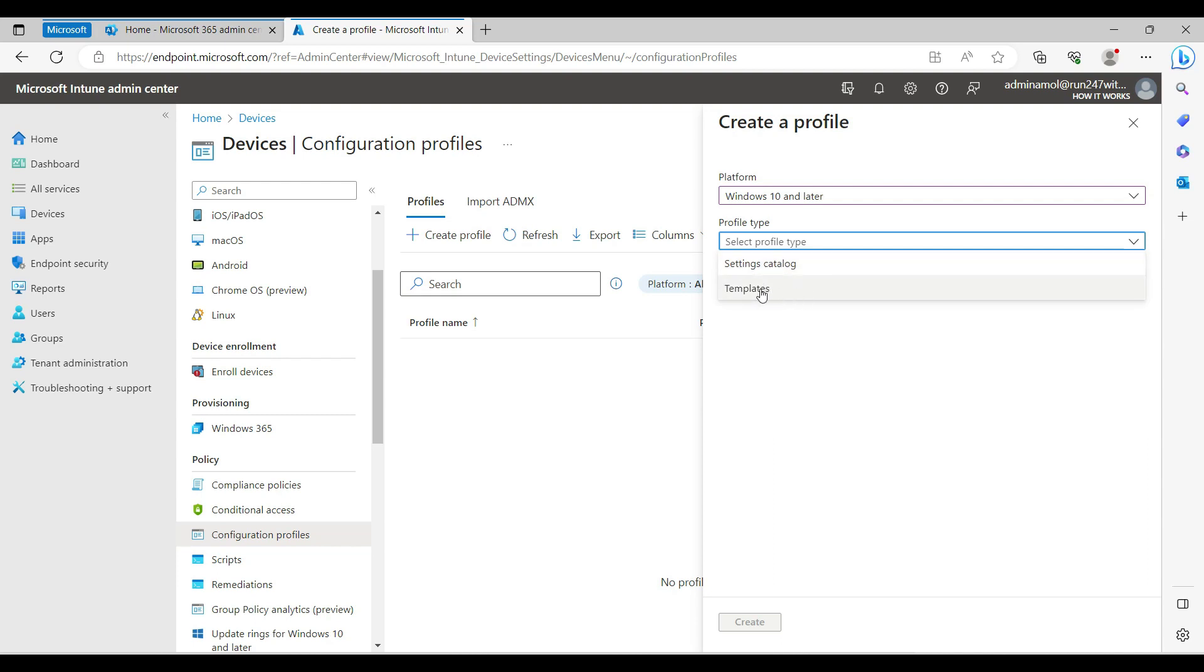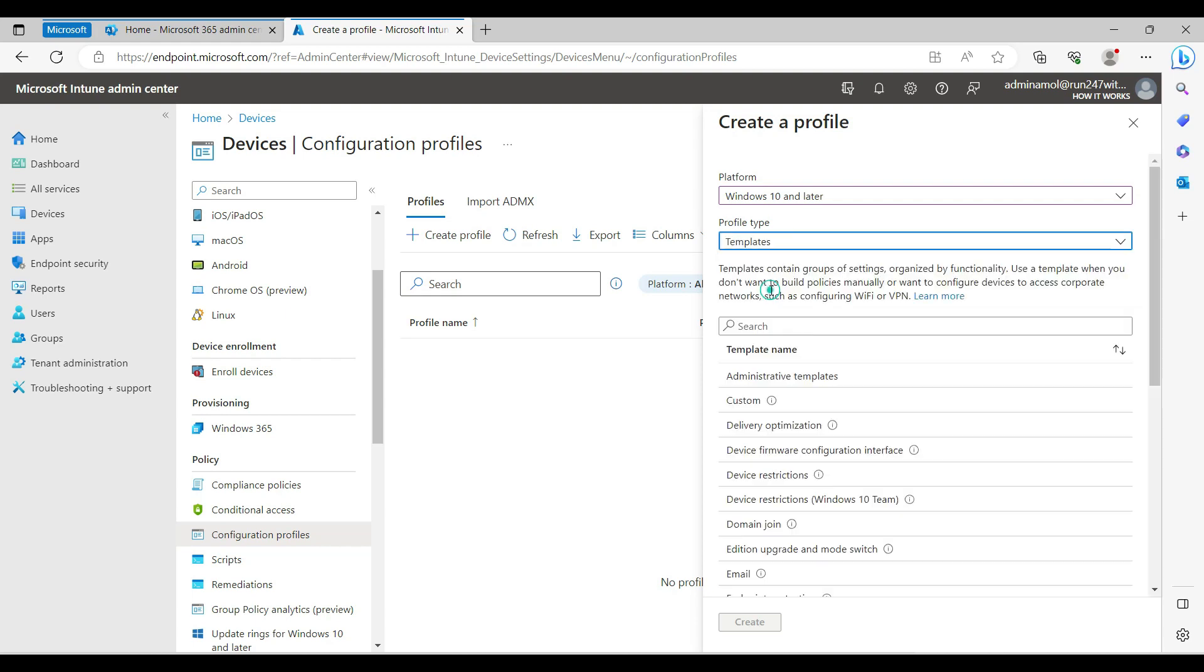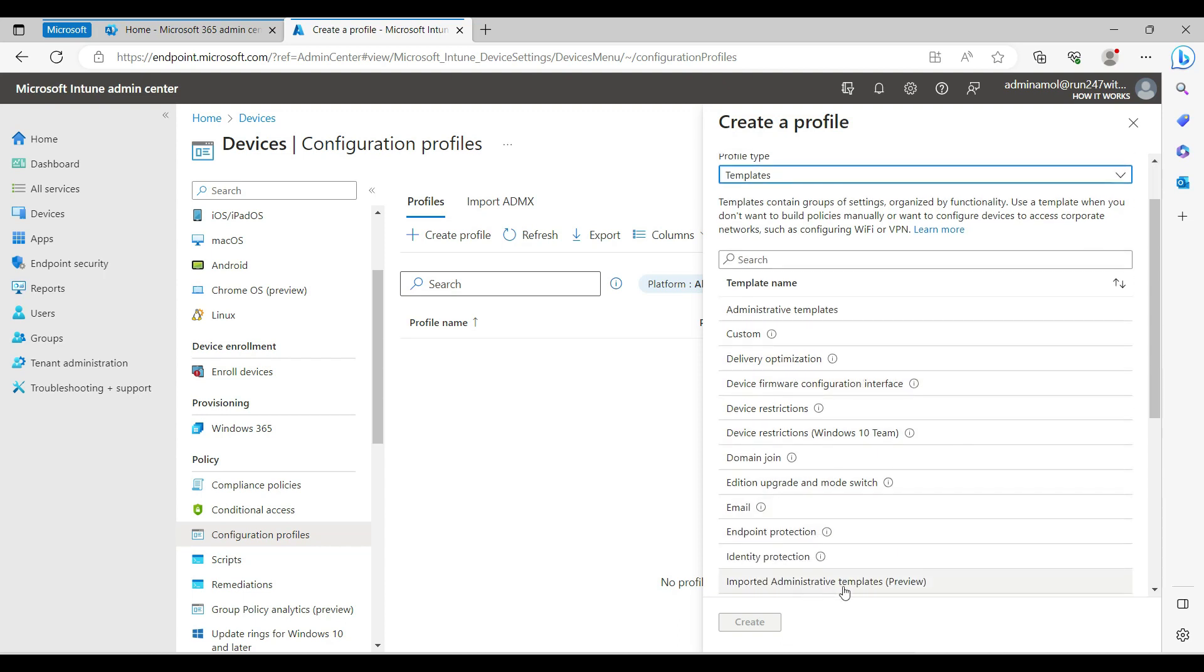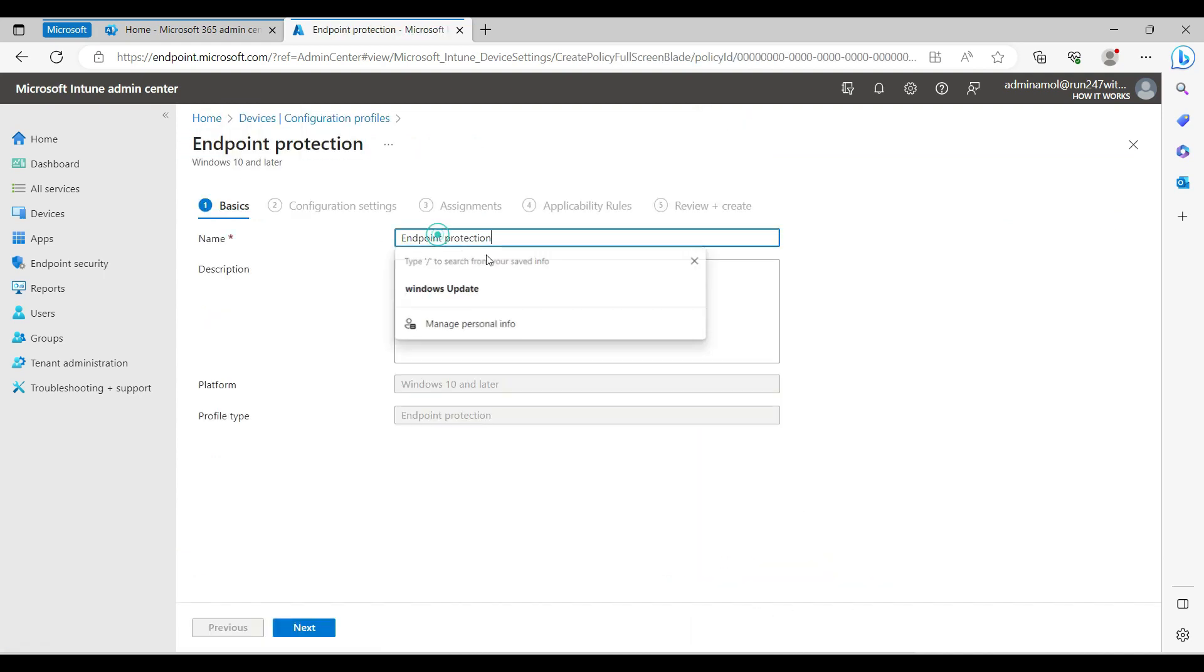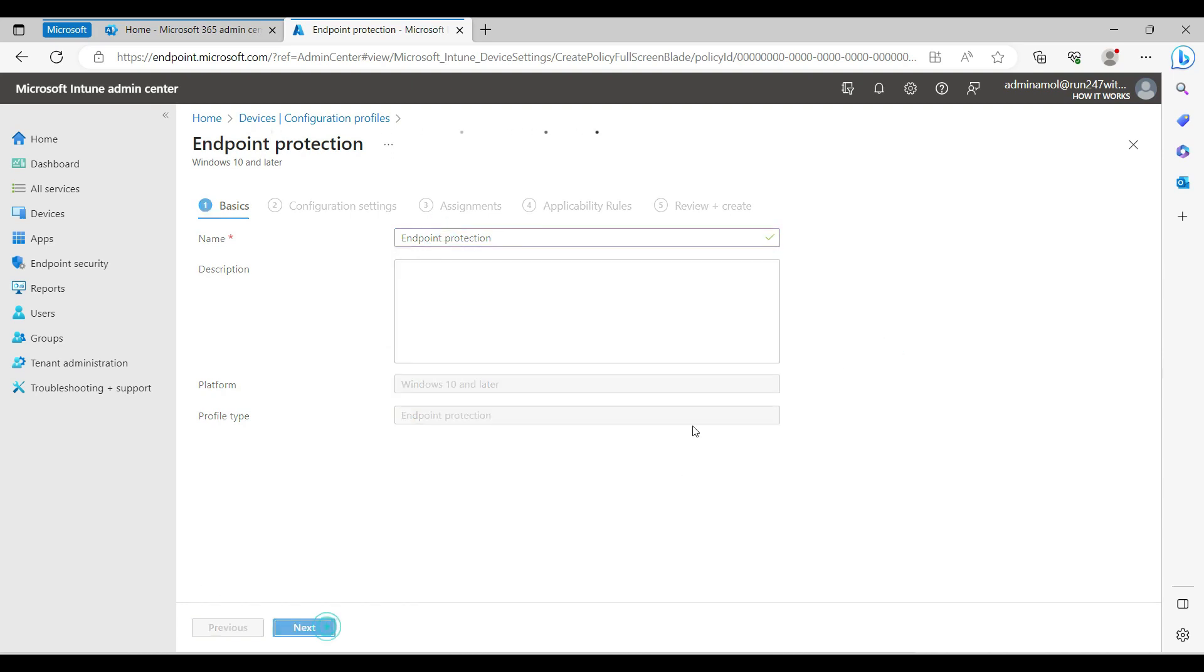You can create a BitLocker profile with either settings. When you select the template, you need to select endpoint protection and create endpoint protection. I'm just testing here with the name endpoint protection.